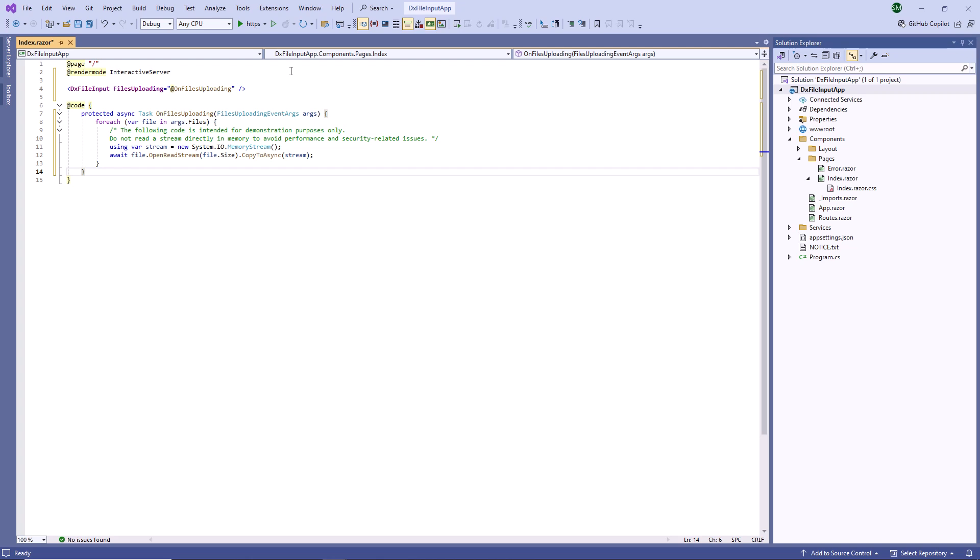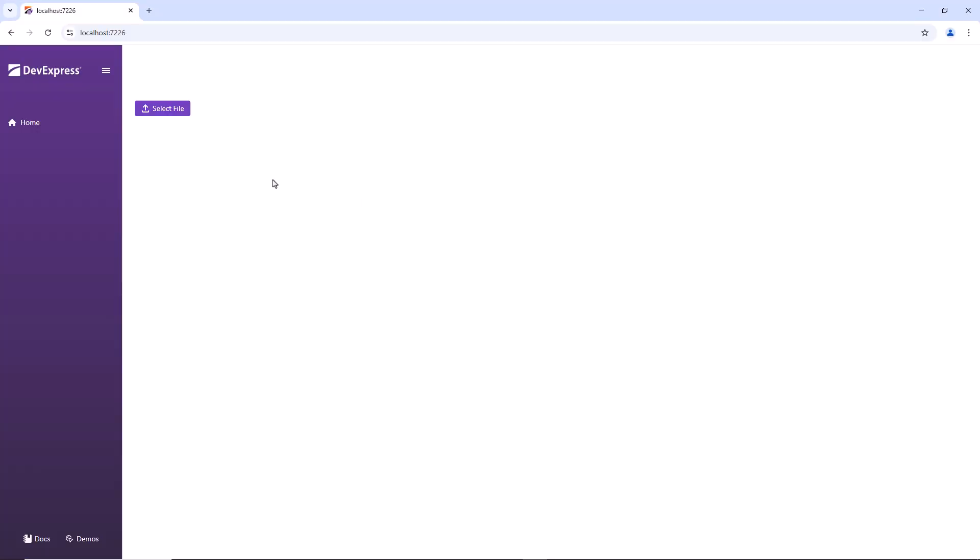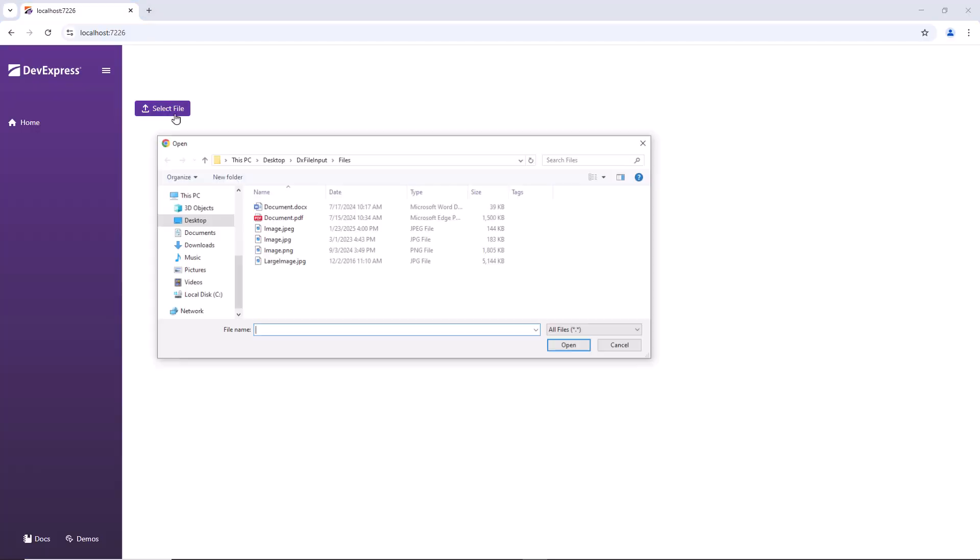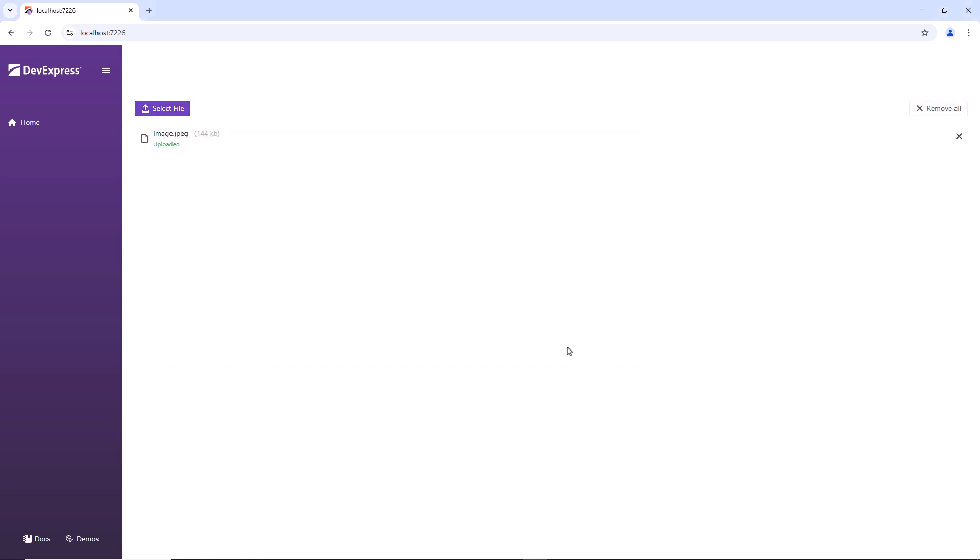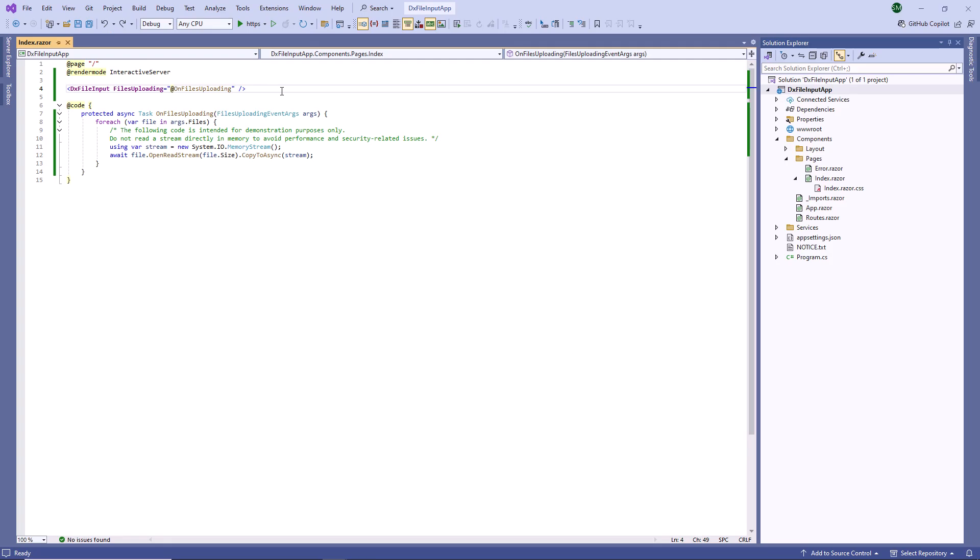Let's run the app and see the result. I press the Select File button and choose a file. Once chosen, the component starts uploading file content.